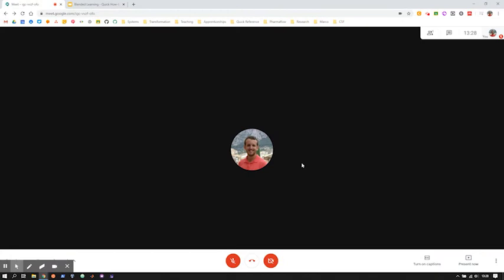Hi all, in this video we're just going to give a quick overview of how to share your slides with your class via Google Meet.